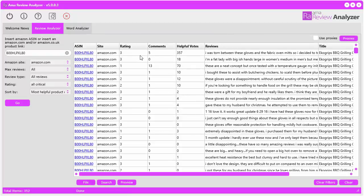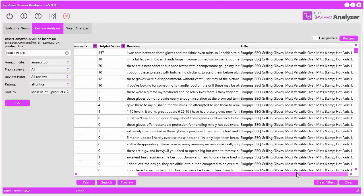What it does is it pulls back the site, the rating, the comments, the helpful votes, as well as the title of the corresponding product, and then all the review information.